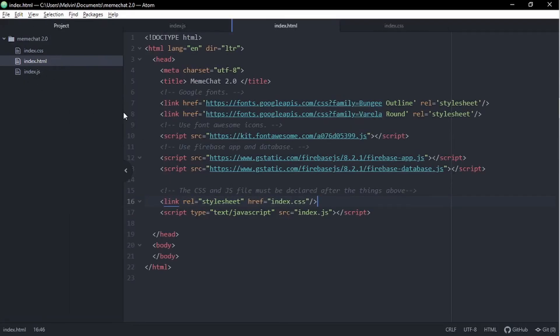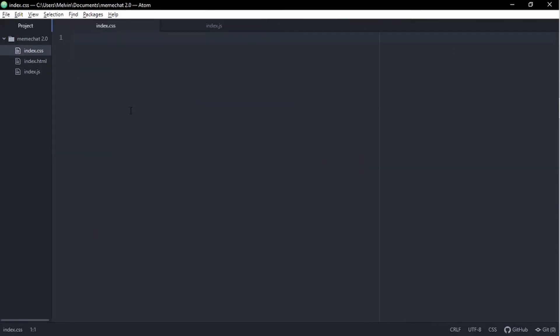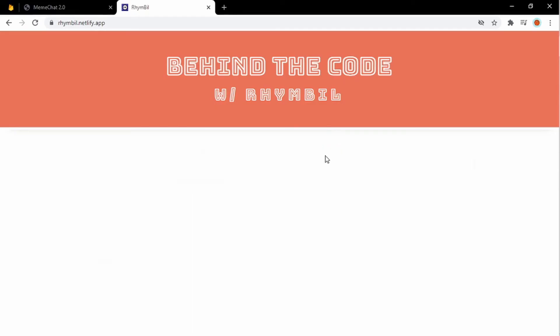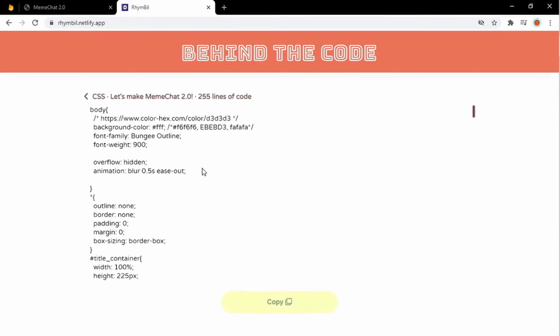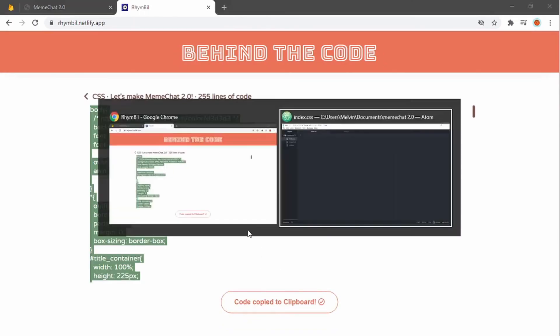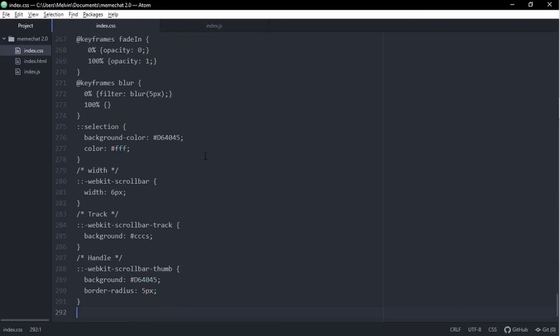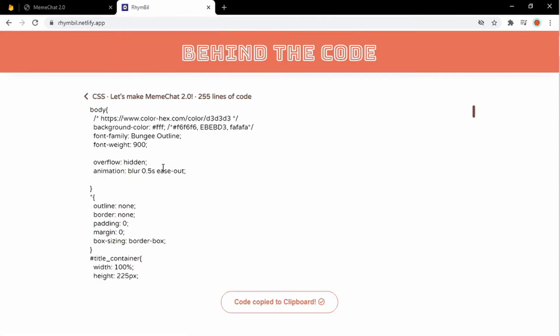Alright, so just as we did before, let's go ahead and grab the CSS portion of the code. Now, paste it into your index.css. When we refresh our page, we see nothing really changes apart from the background color. But yeah, that's it.